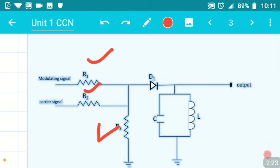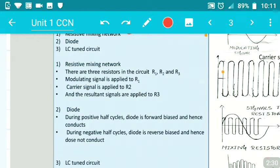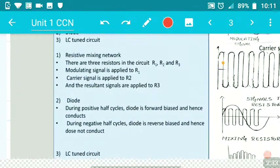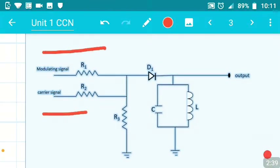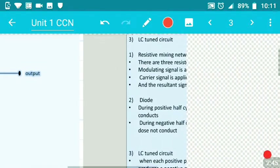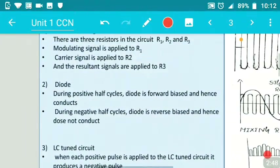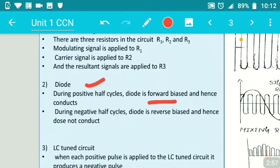Once we mix all those signals at the resistive mixing network, the combined signal goes to the diode. The function of the diode: it conducts only during the positive half cycles. During positive half cycles the diode is forward biased and hence it conducts. During the negative half cycle the diode is reverse biased and hence it does not conduct.